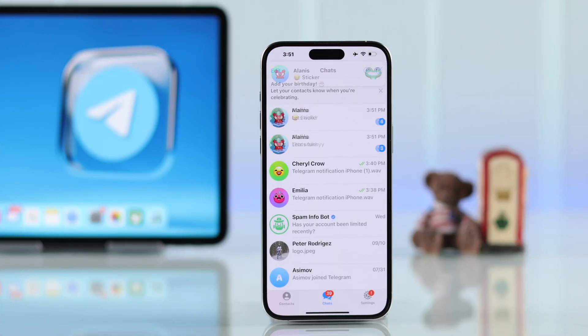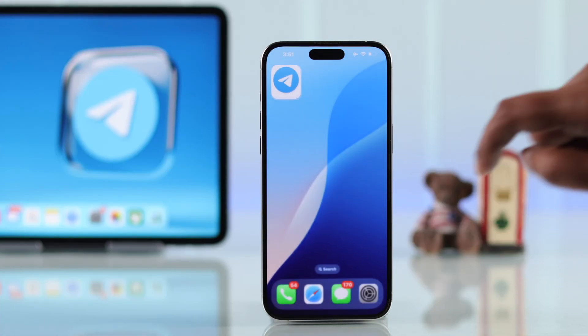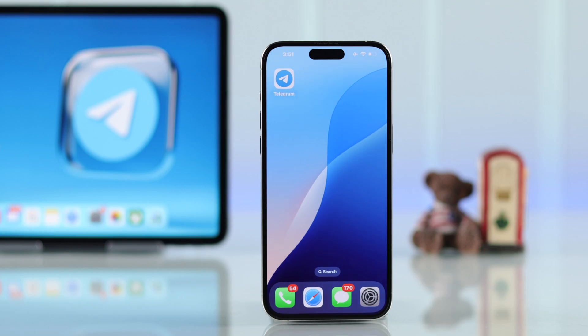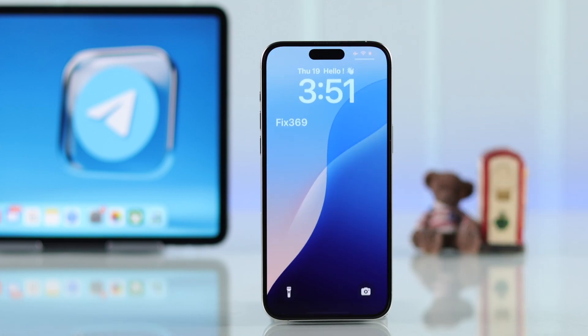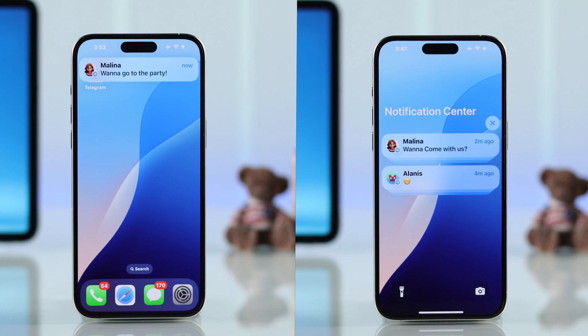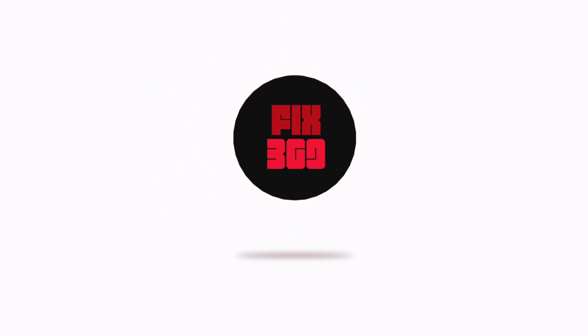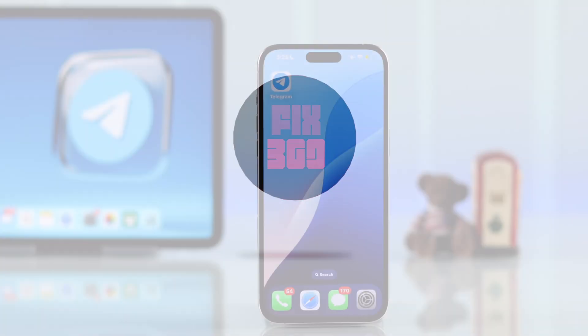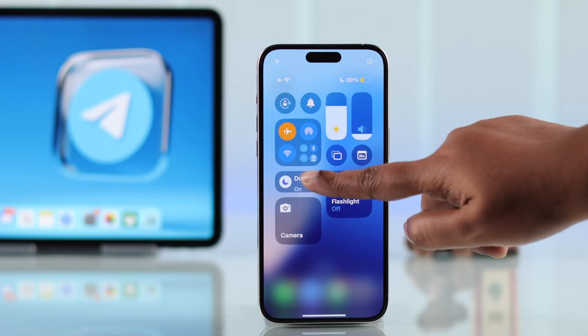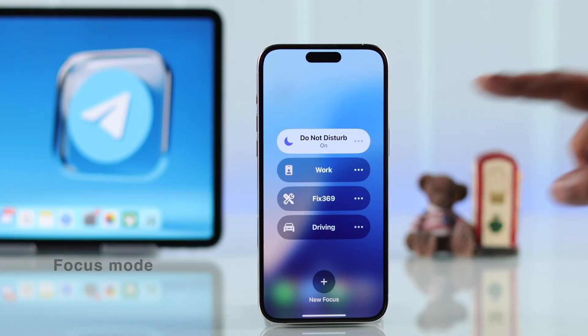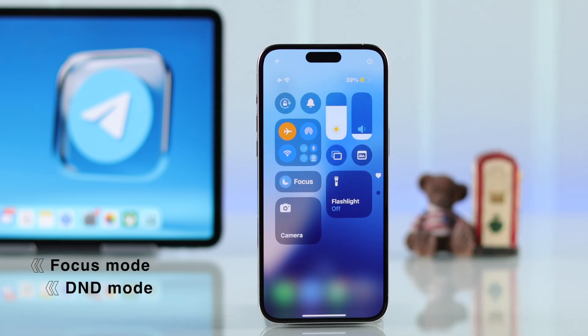If you're having trouble with Telegram notifications on your iPhone — whether you are not receiving them or they're not showing up on your home or lock screen — in this guide we will walk you through some simple steps to get it working again. First, you need to make sure your iPhone is neither on Focus nor DND, nor on Low Power Mode.